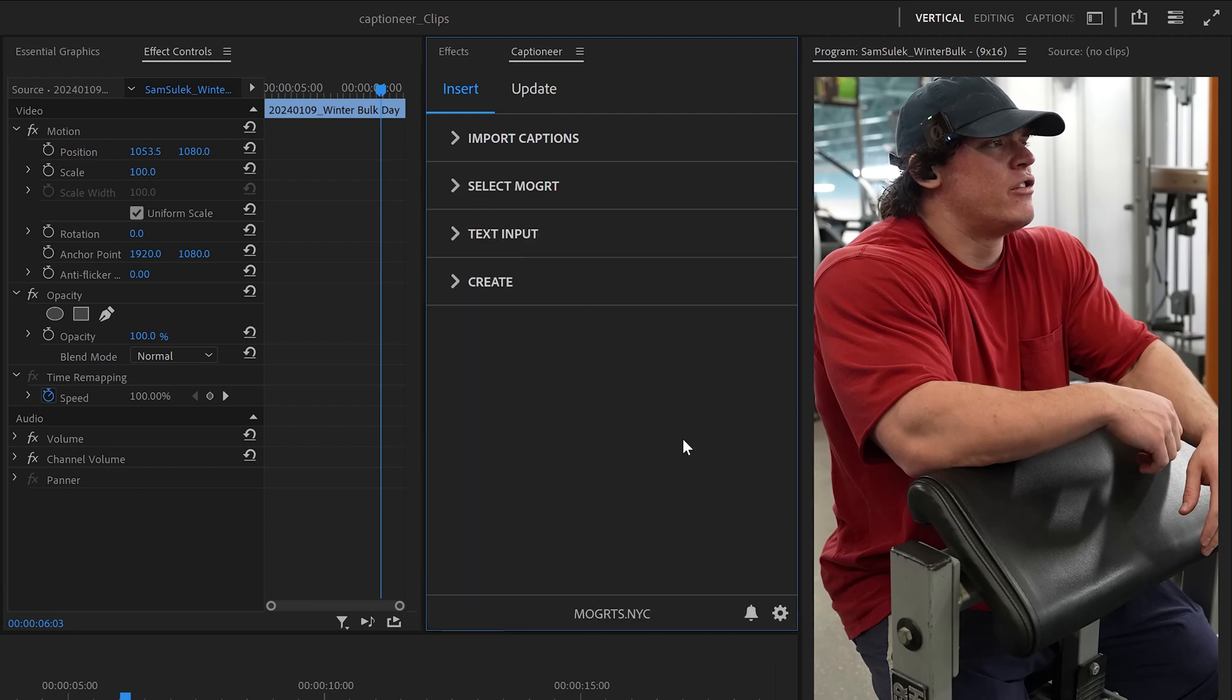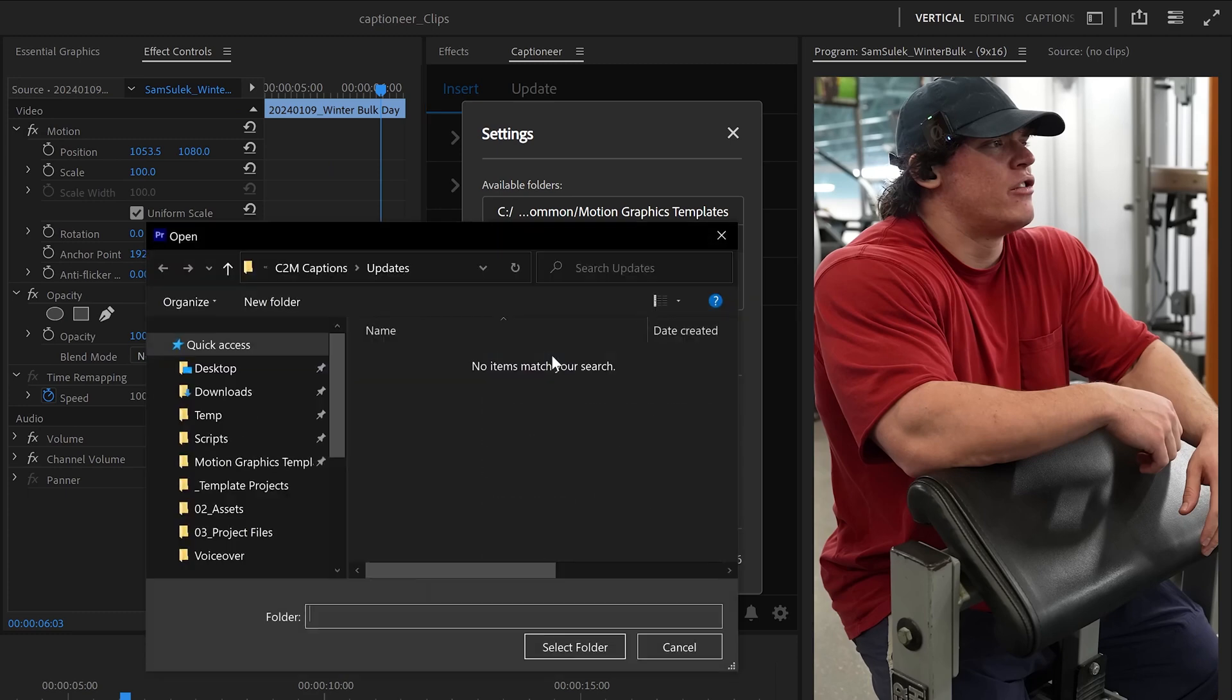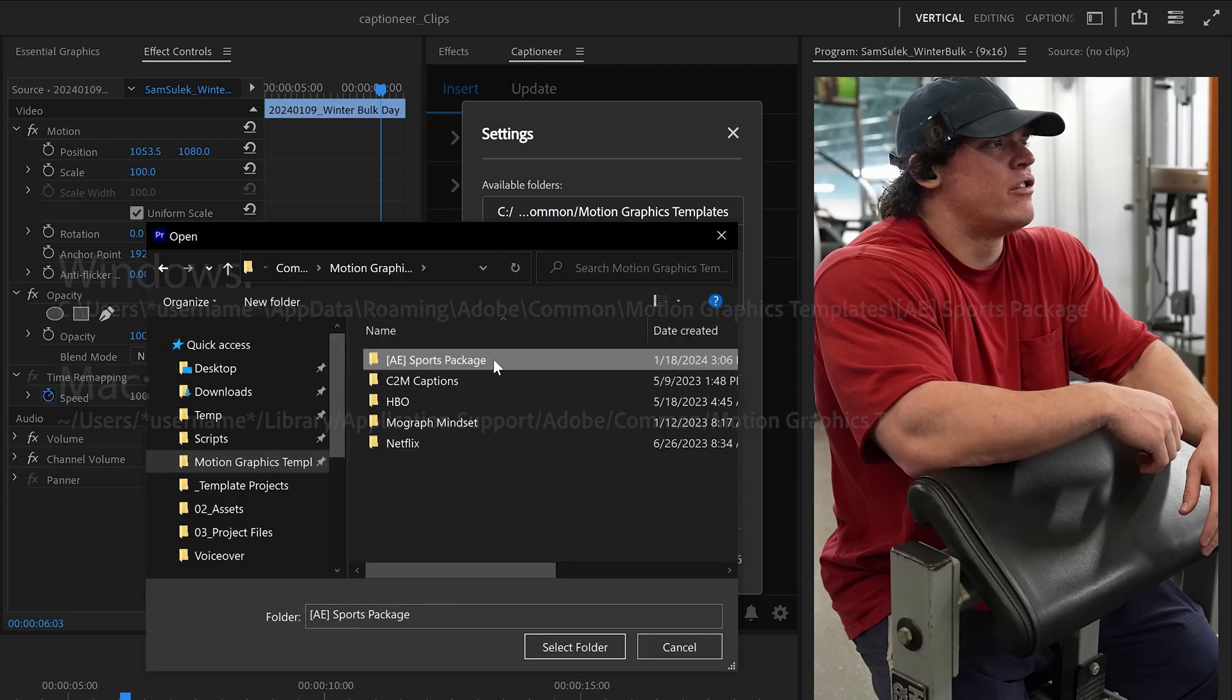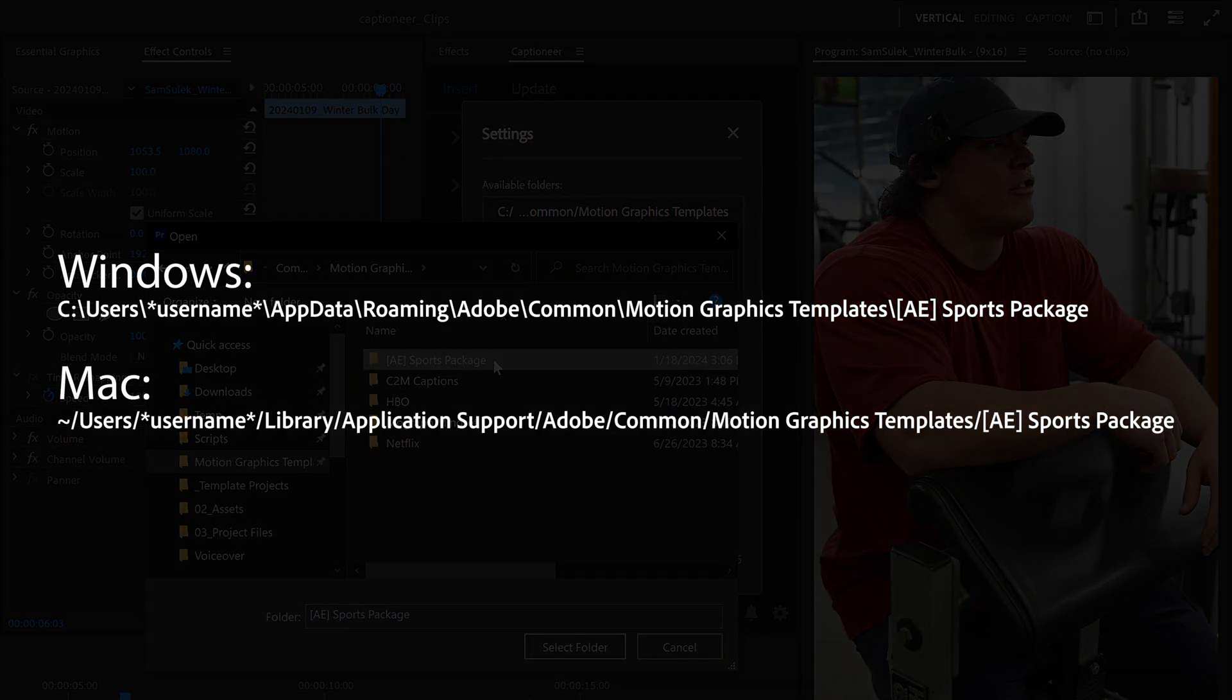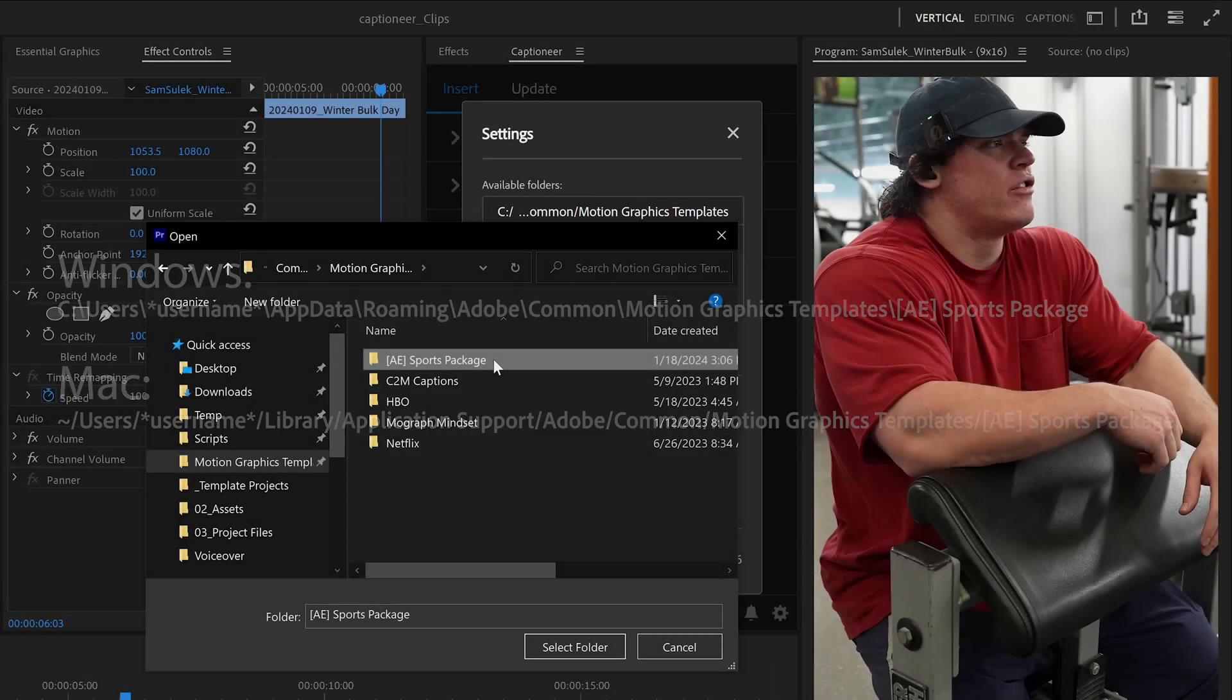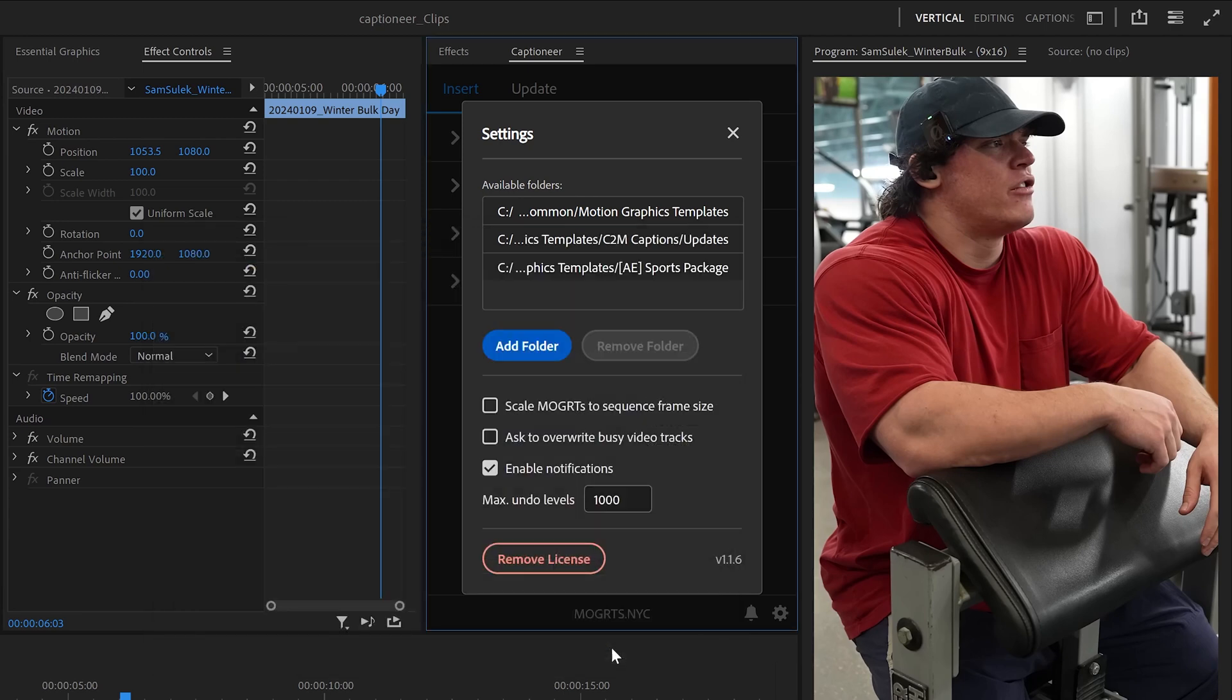You can add or remove any folder you like for Captioneer to process. I'll add this folder that comes with some default Adobe Sports Mogurts. You have these exact same Mogurts on your machine, and you can follow along to see how this works. After adding that folder, Captioneer will auto-import all the Mogurts inside of it.